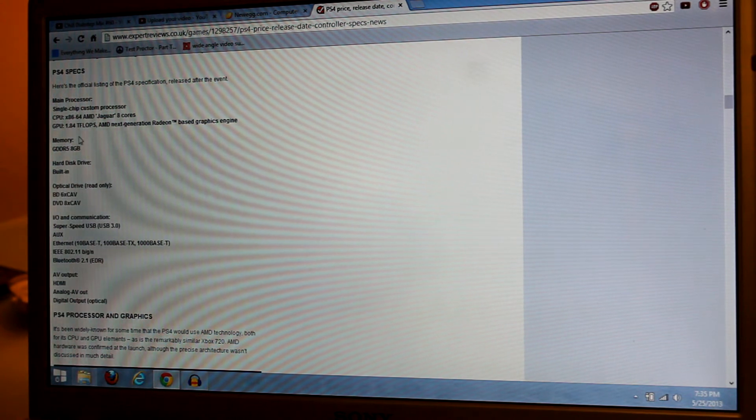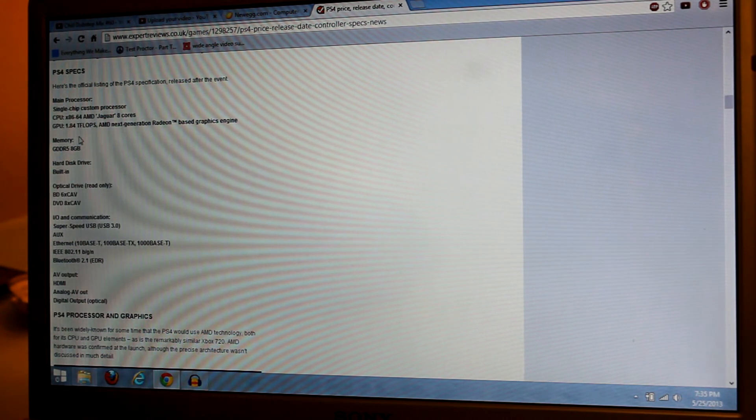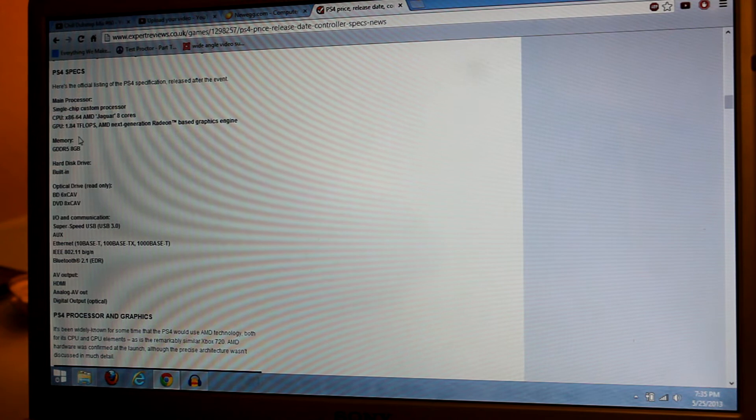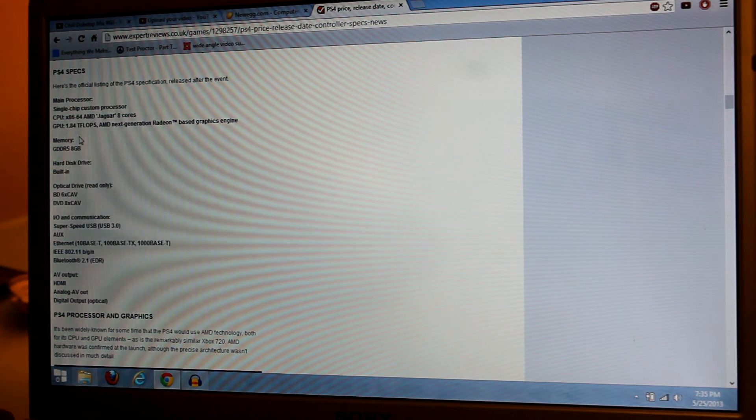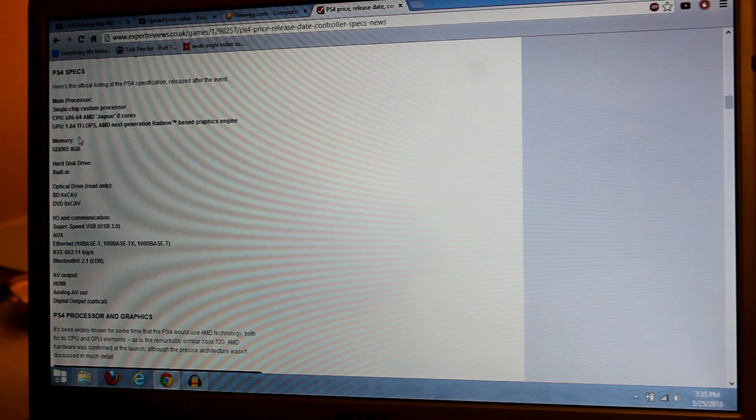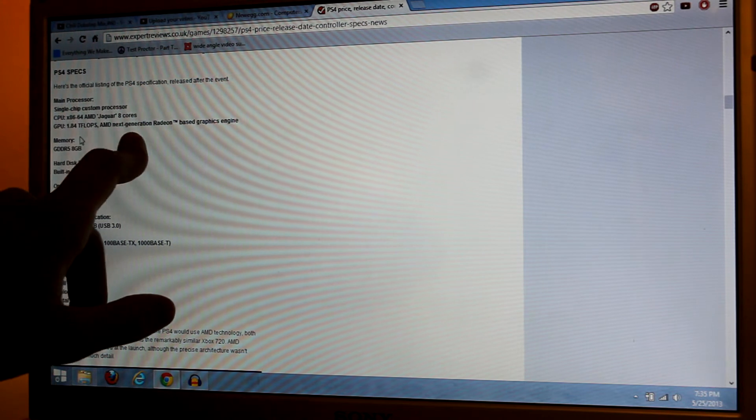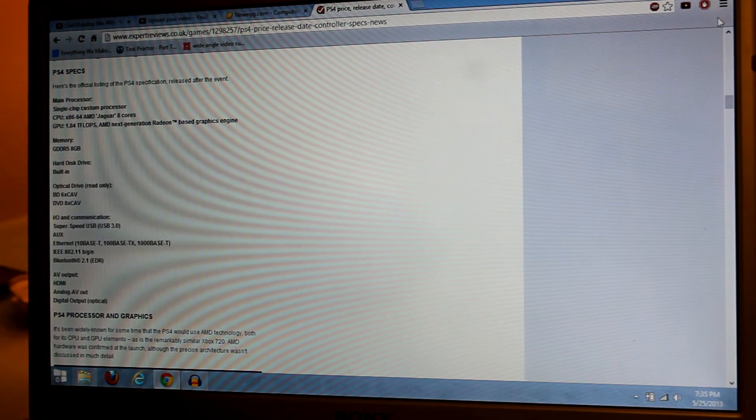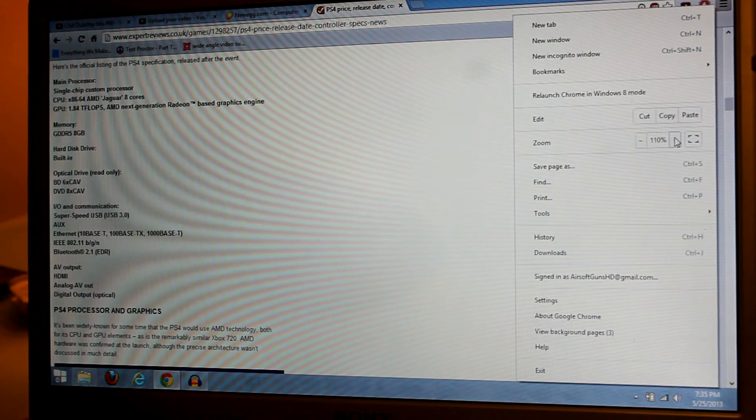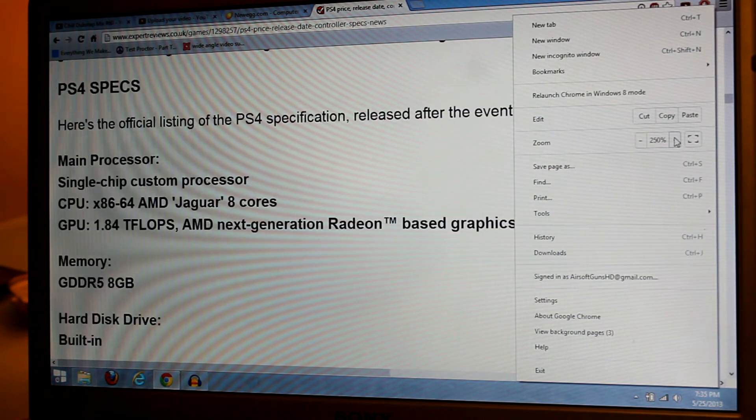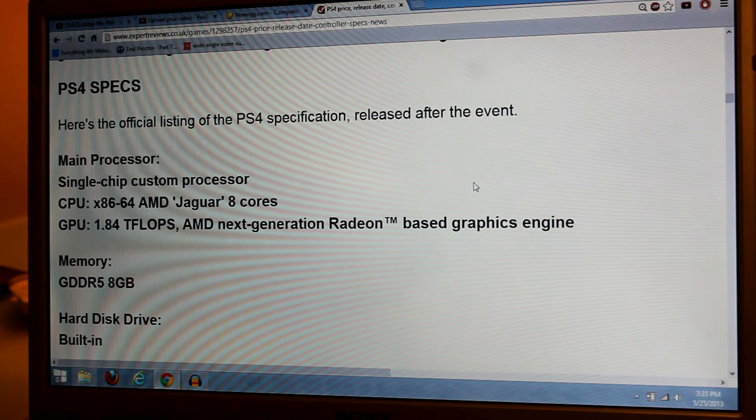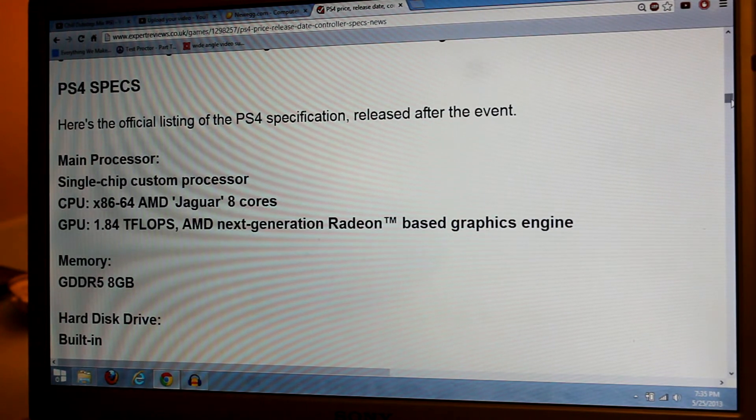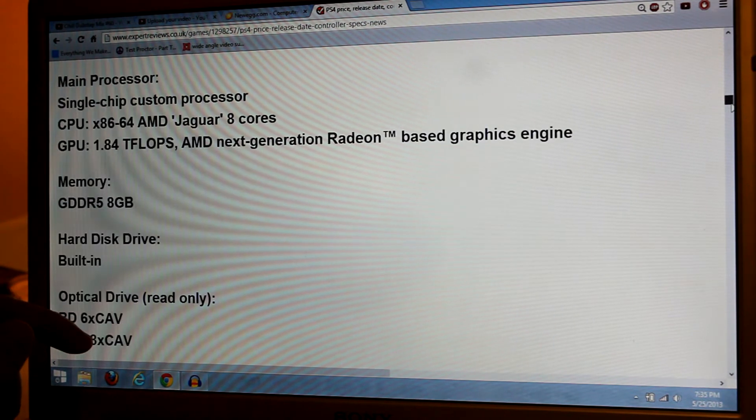Here are the PS4 specs. The main processor is going to be an x86 processor, which is the architecture that the PC uses, and it's going to be an AMD Jaguar 8-core processor. So that's what we're going to use.